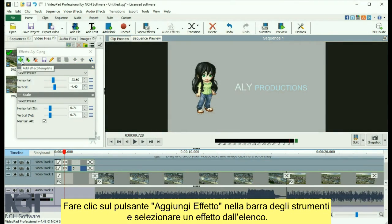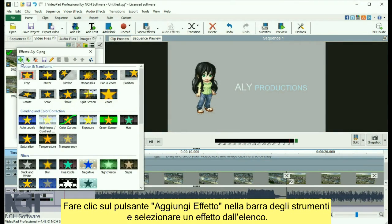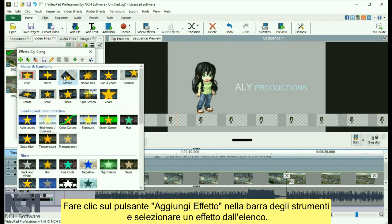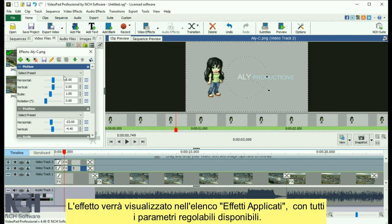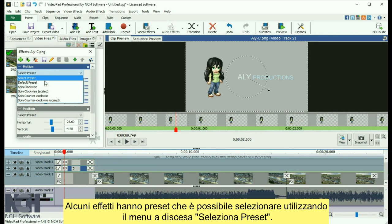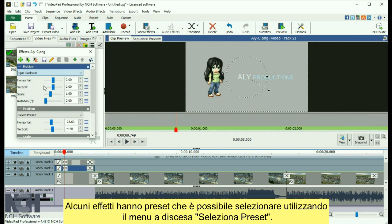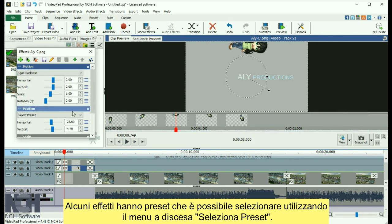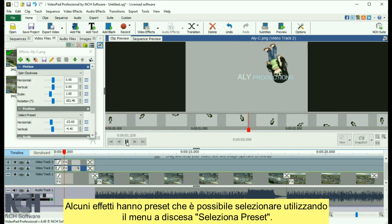Click the Add Effect button in the toolbar and select an effect from the list. The effect will appear in the Applied Effects list along with any parameters available for you to adjust. Some effects have presets that you can select from using the Select Preset drop-down menu.